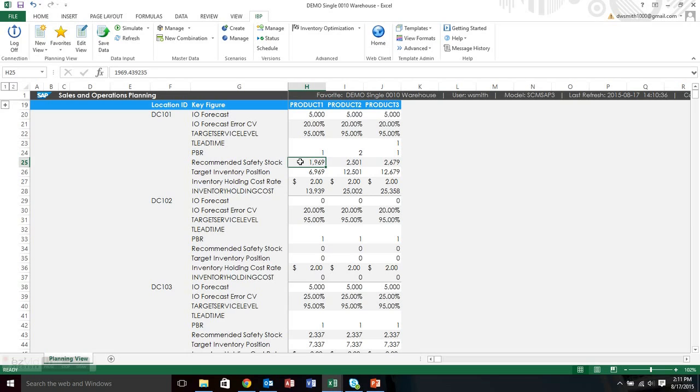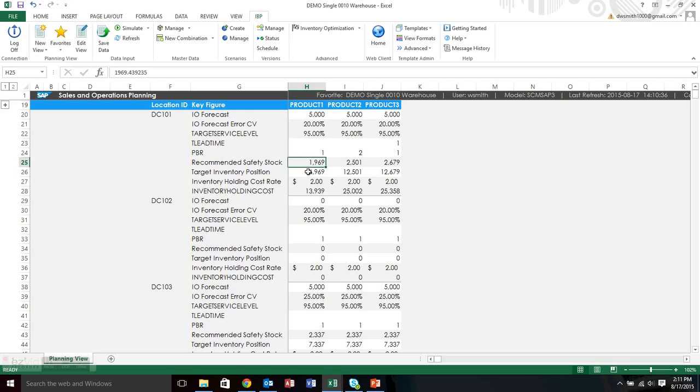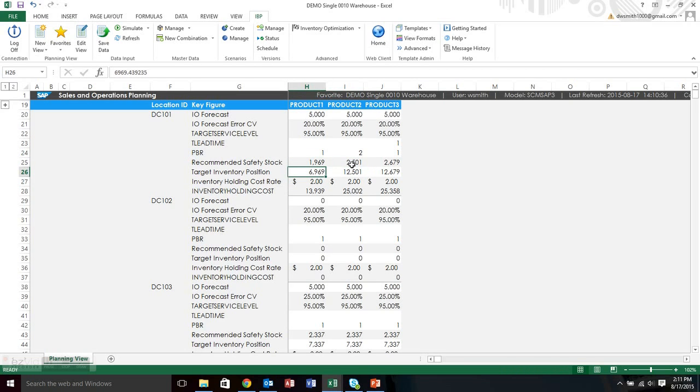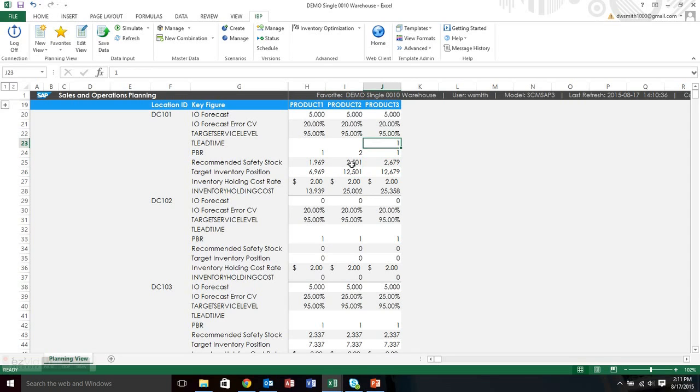You can see that the recommended safety stock was 1969 for this product and this location. And again, we could spend three hours on the safety stock calculation because it takes quite a bit of inputs and statistical knowledge to figure out what that black box calculation is doing. But you can see also that it took a target inventory position of essentially the safety stock plus the 5000 forecast. And that's because its PBR was one and there was no transportation lead time. You can see it also calculated the inventory holding cost based on that $2 inventory holding cost rate. You can also see, this is why I like the square, you can see very easily what that difference of different PBRs and different lead times have an effect on.